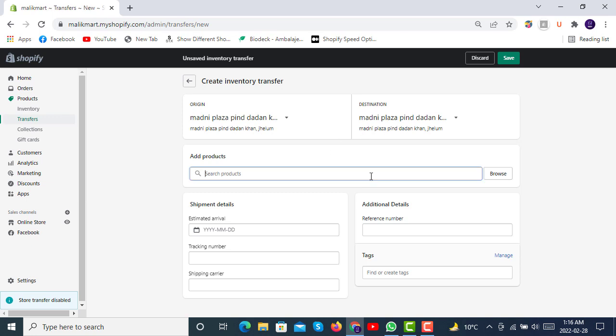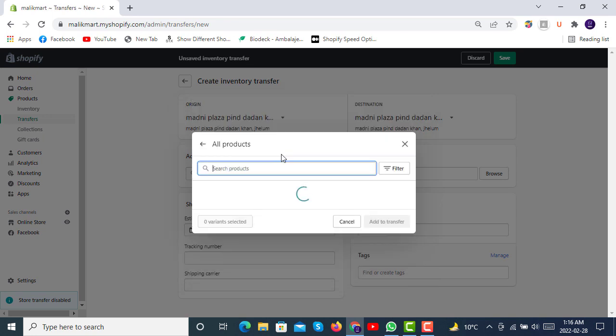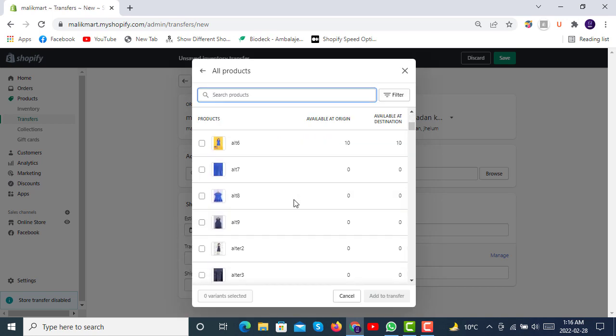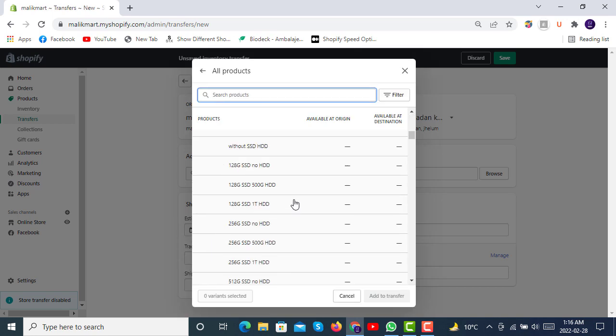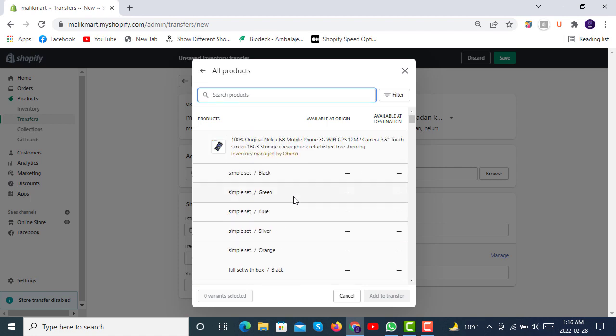For products, you can also browse your products. Here you can see we have products with all the variants, because every variant has a quantity like if it's black or white.